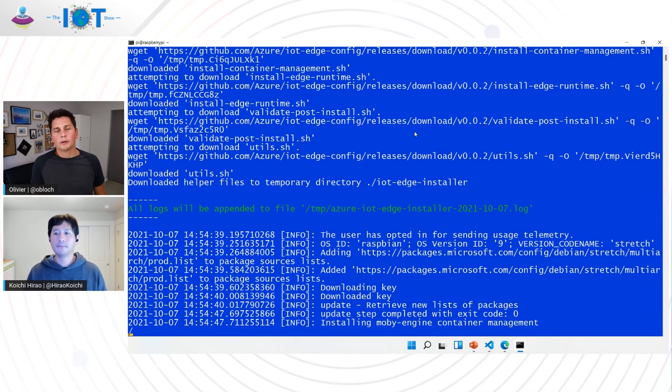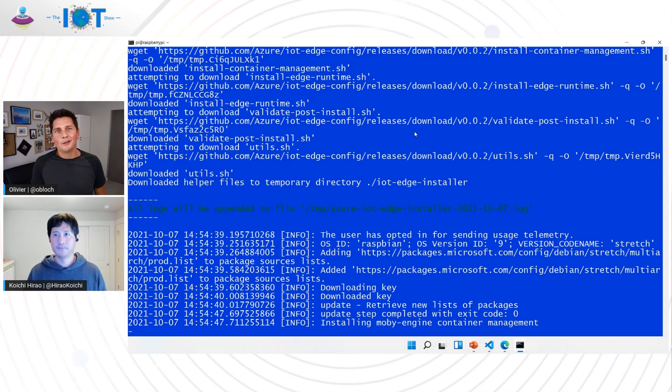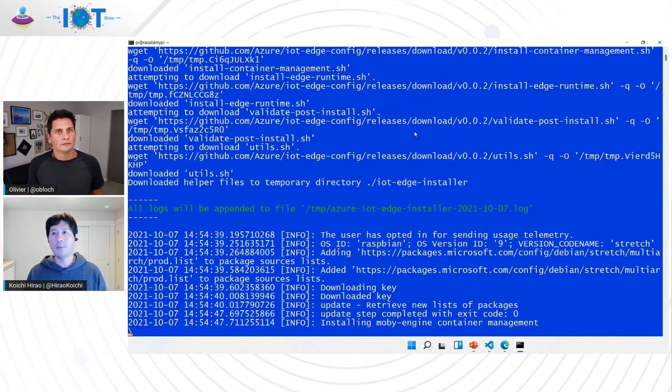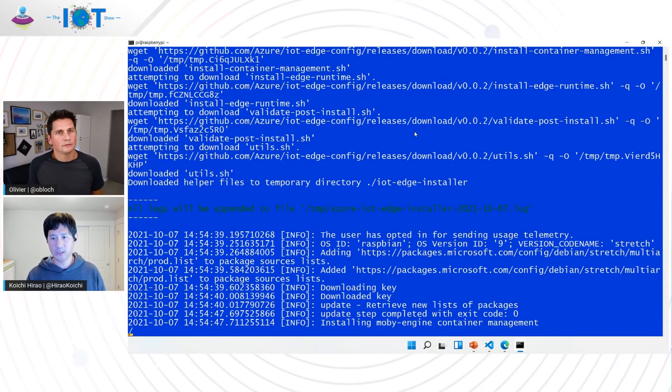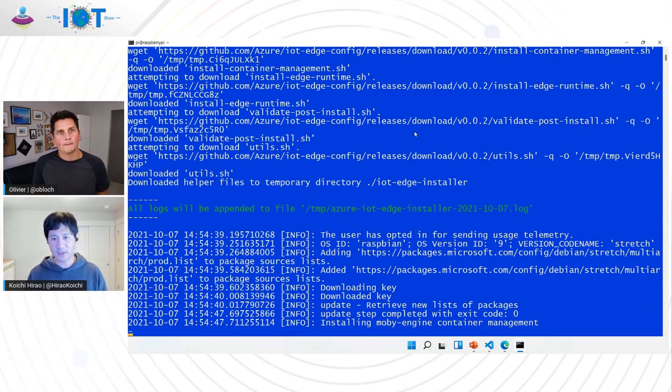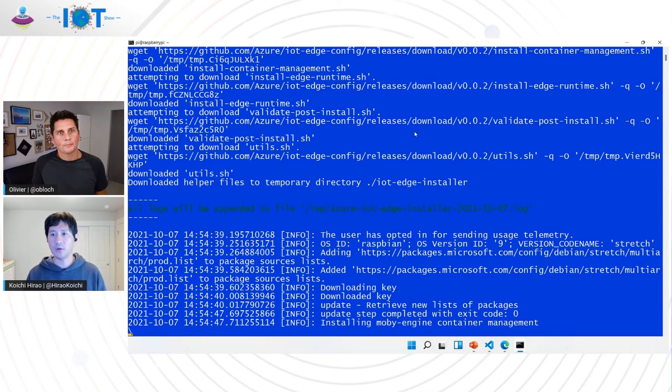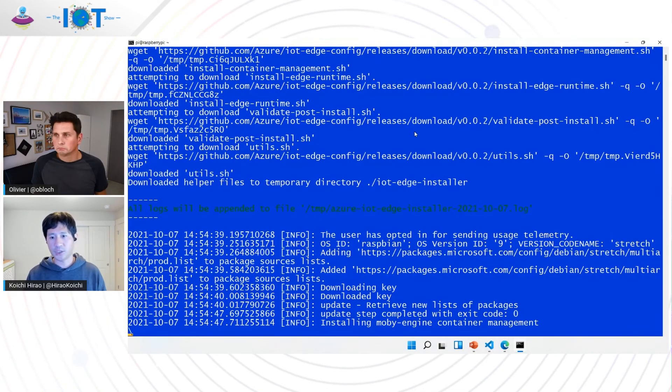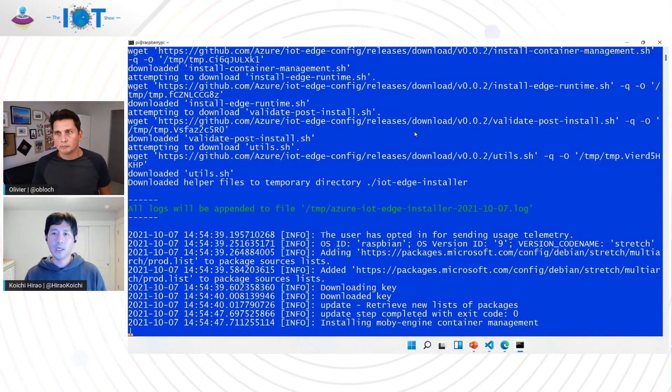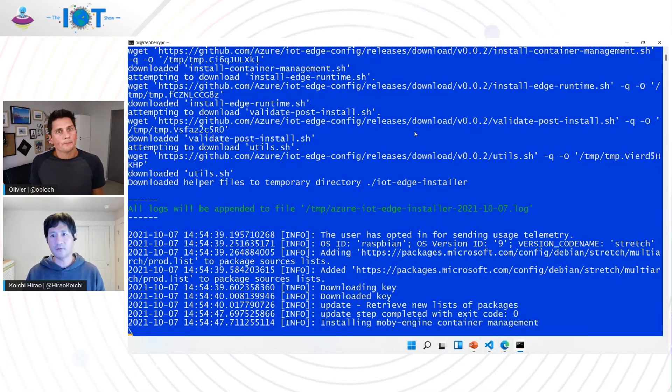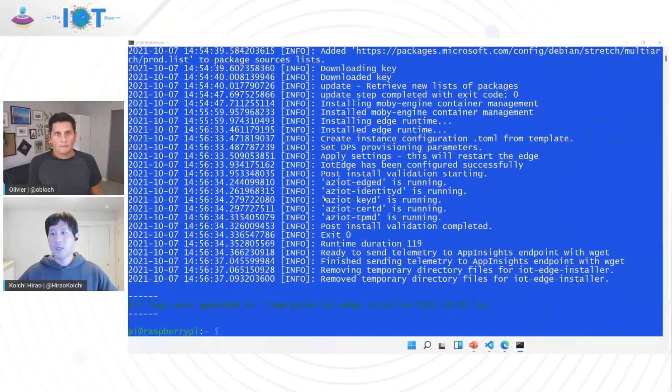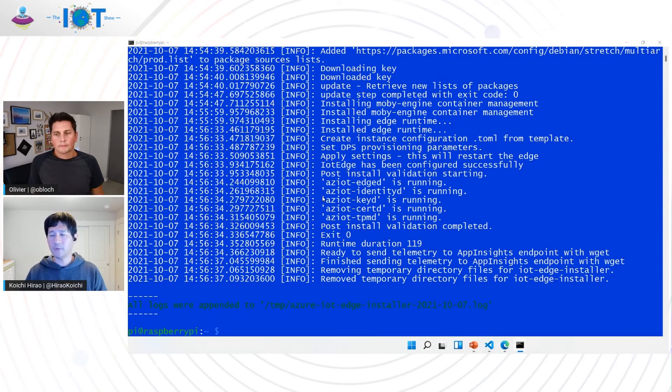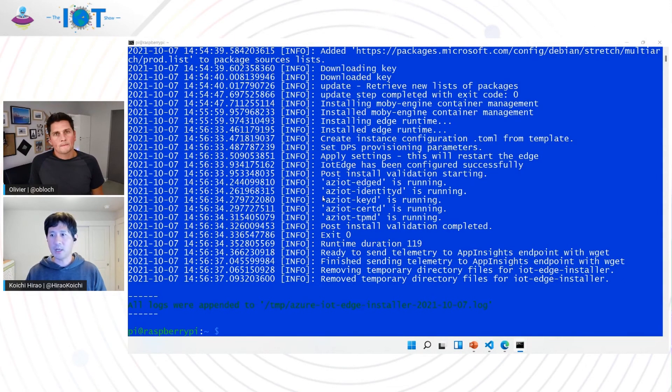Which will certainly be one of the biggest part there. How long does it usually take for the whole script to run there? It will be less than a few minutes. I will say two or three minutes, depending on your bandwidth as well as your horsepower of certain devices. But on average, you should take less than a few minutes. So the script has been completed. As you can see, here's completed installation of Moby, the Edge runtime and configured them to IoT Central.